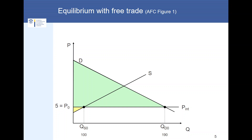Consumer surplus is the area above the price line and below the demand curve — shown here as the green area. Producer surplus is symbolized by the yellow area; it is the area below the price line and above the supply curve.